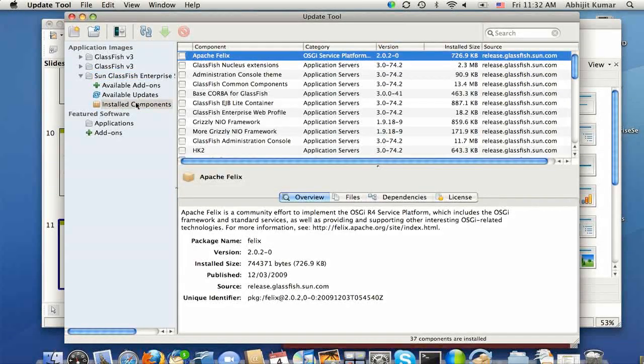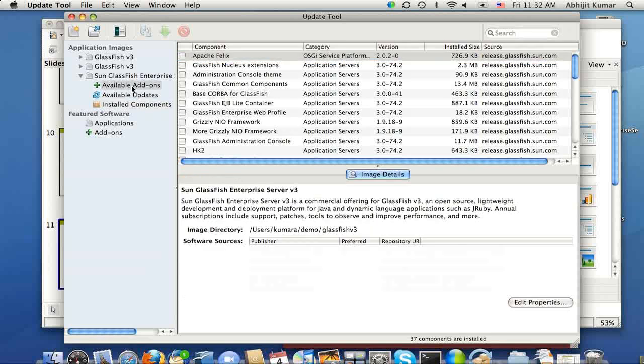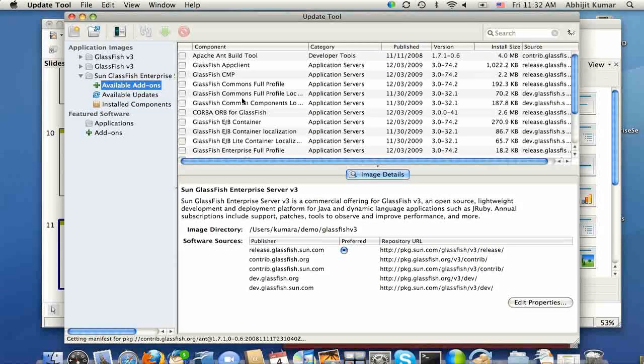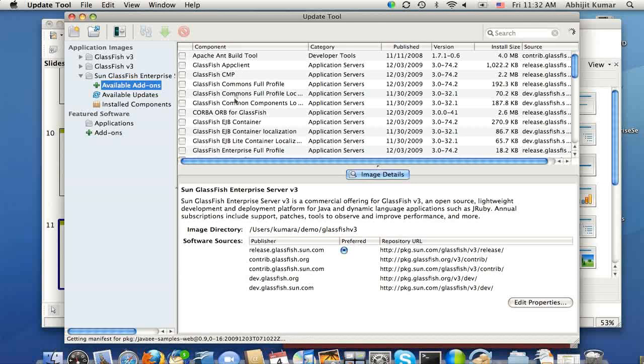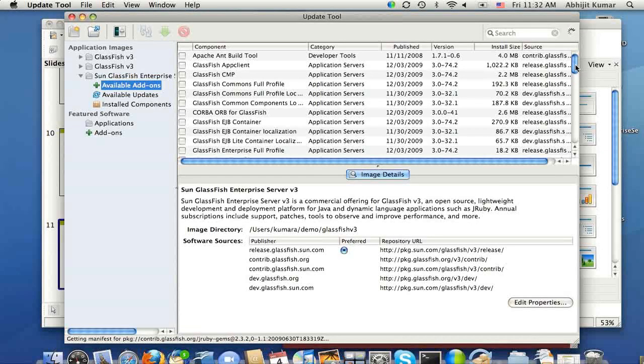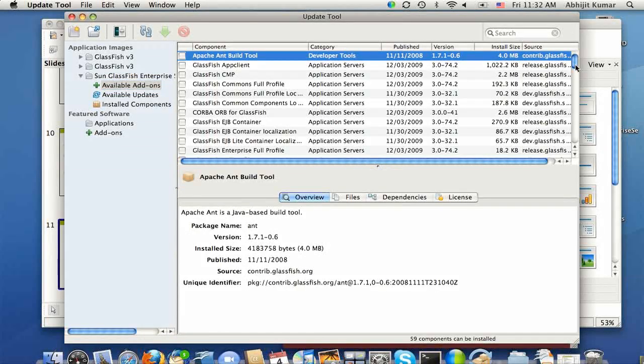And there are a set of packages you can see on the right-hand side. And if you click on Available Add-ons, you will notice various things that we just talked about, including AntBuild tool and GlassFish App Client, which is really in the Java EE platform and not in Web Profile.